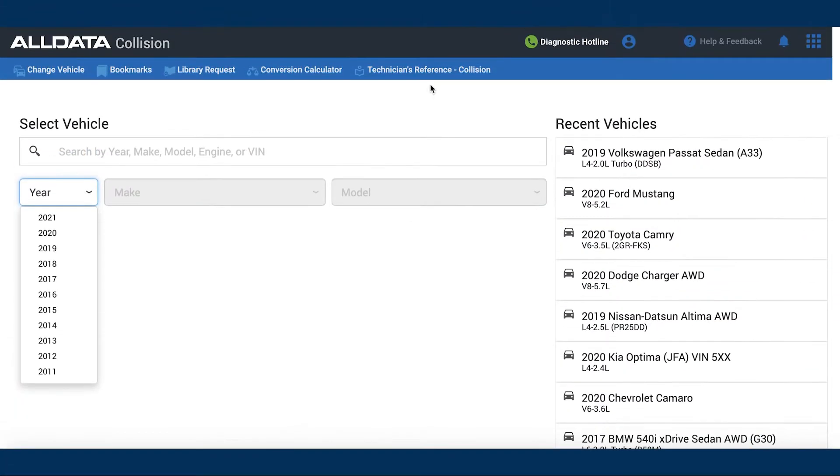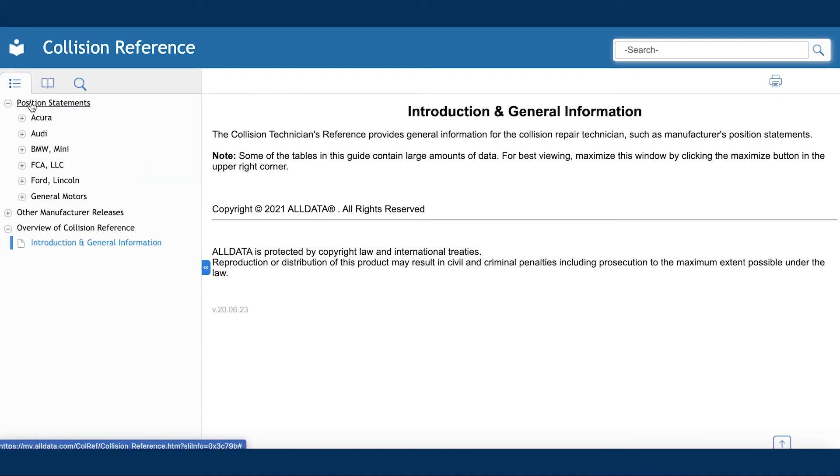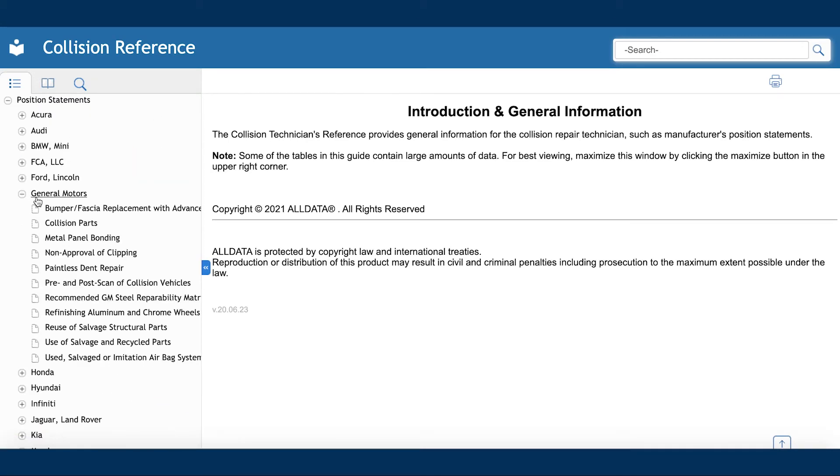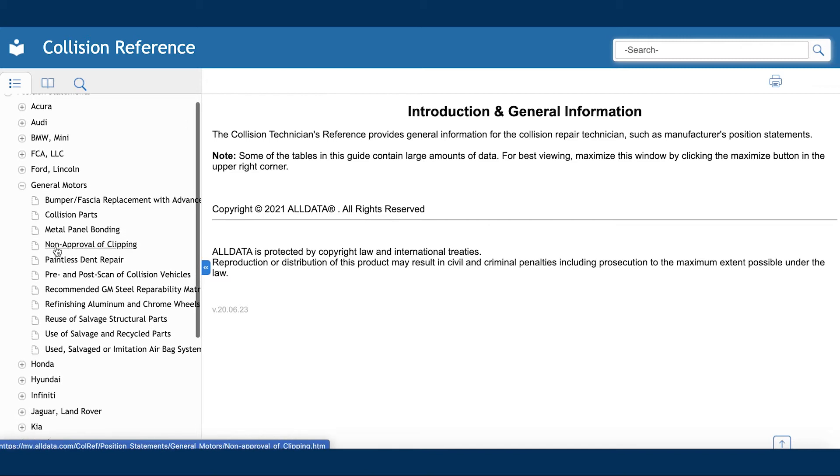Simply select the technician's reference from the top of the main screen. Using the navigation tree on the left side of the page, select the OEM position statements and a manufacturer you wish to review.